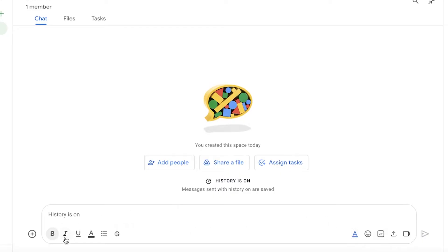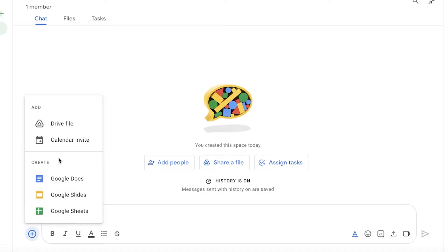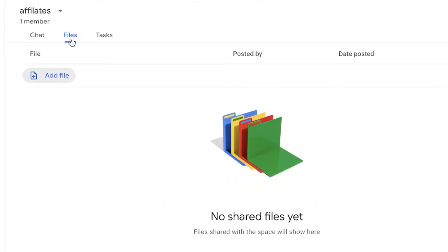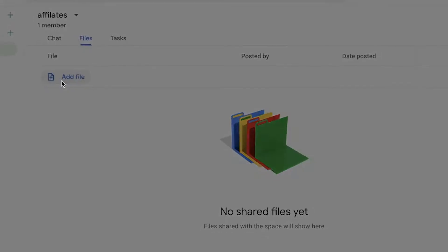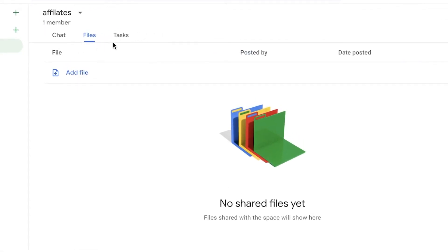Within your space you have a chat section where you can type messages, add special characters, bold, italic, underlined, and strikethrough formatting, add emoticons and GIFs, and upload files and add video meetings. You also have a plus icon where you can add content from your Google Calendar invites, Google Drive files, Google Docs, Slides, or Sheets. You can begin adding people and sharing files in this chat section. You also have a Files section where all shared files are placed in one area, and you can click on Add File to upload from your Drive or your computer, and see who uploaded what and when.